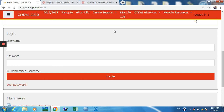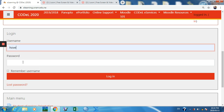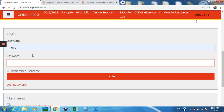In this short video I will demonstrate how to grade an assignment in Moodle. I've given an assignment and I want to grade it. I will just log on to Moodle.